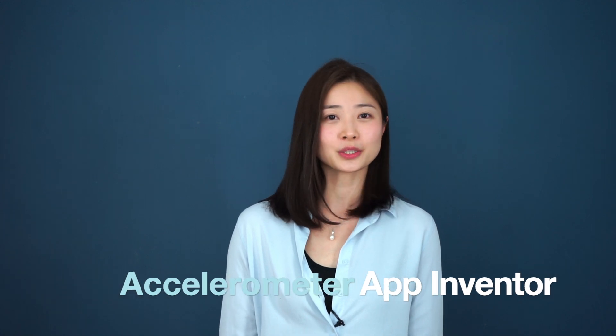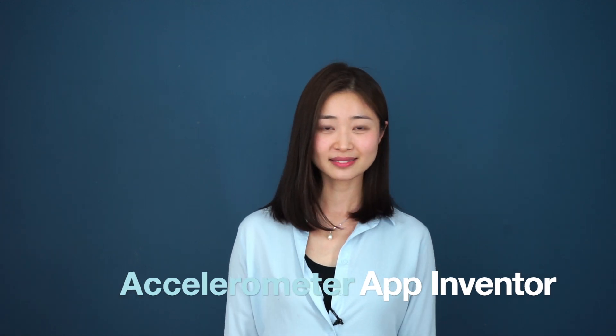I'm Ellen, a coding teacher from Preface Nomad. Today let's talk about how accelerometer works.